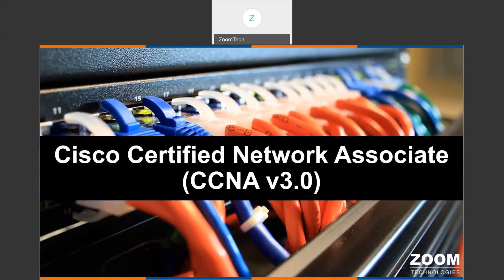Hi, good morning. This is myself, Balu. Let me see now the course details — CCNA version 3. We will cover what is CCNA, what you require to certify for CCNA, types of CCNA certifications, and what the CCNA course consists of. Let me introduce these details.